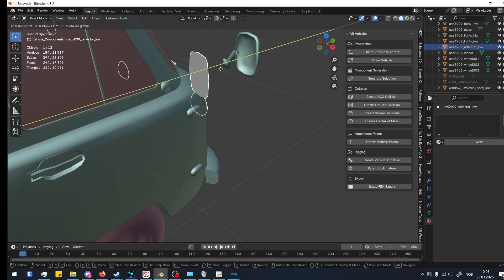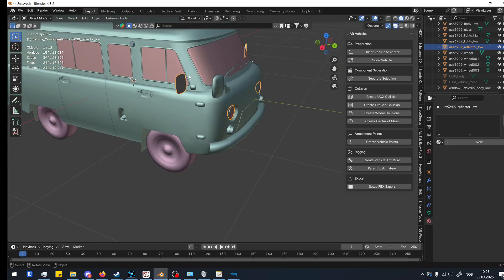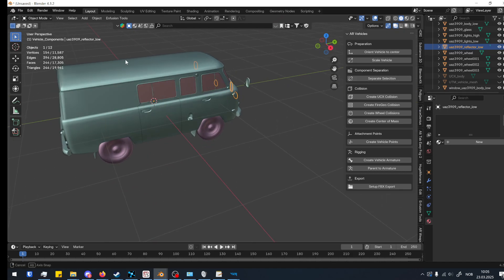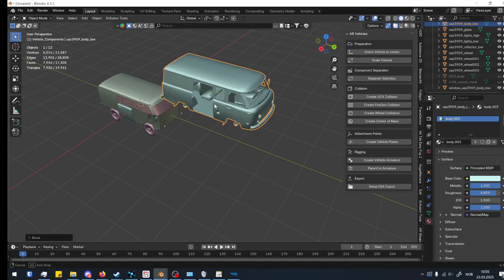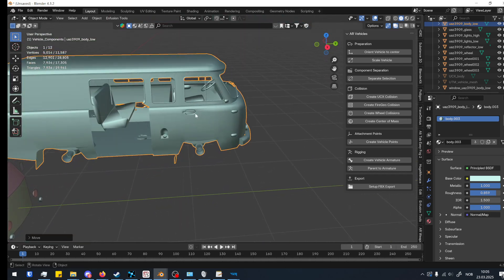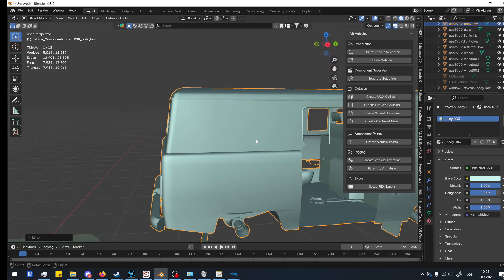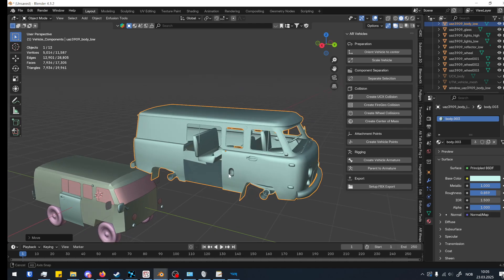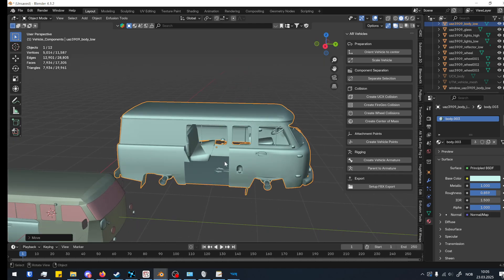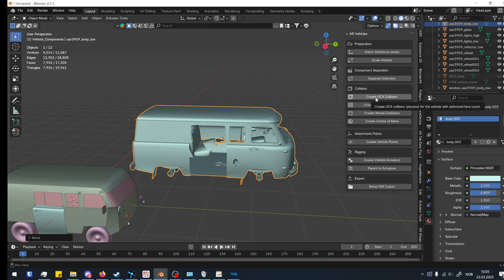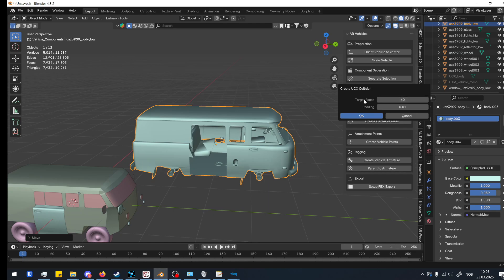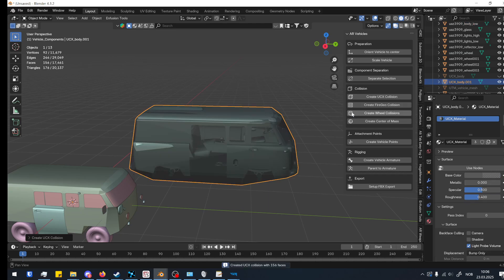That's the separation selection. Now we have to create a collision. If you see this vehicle, it's a bit complex — it has seats and all that stuff in it. If I were to actually import it, I would gut it and separate all the objects, but for this example I'm just going to do the whole car. We create a UCX collision — this is the low face-count collision that you want for your vehicle. You can target faces for it, and padding is like an offset of the vehicle.